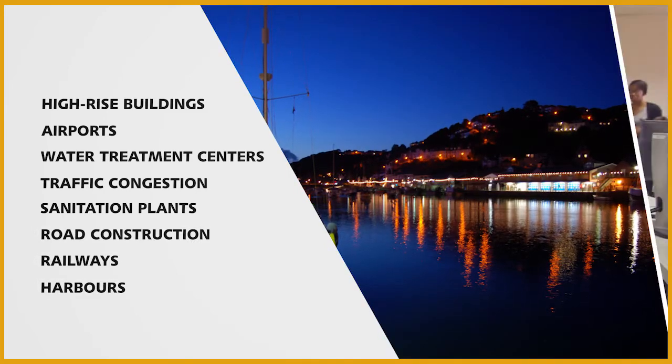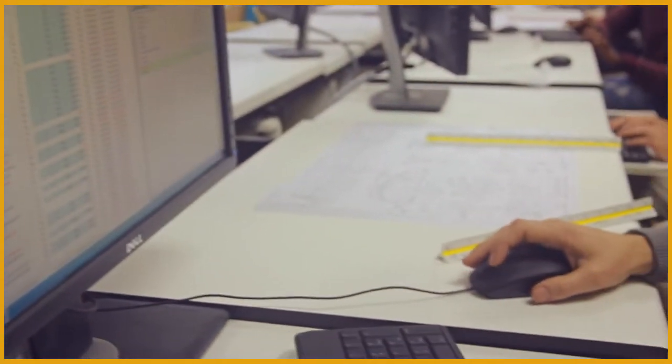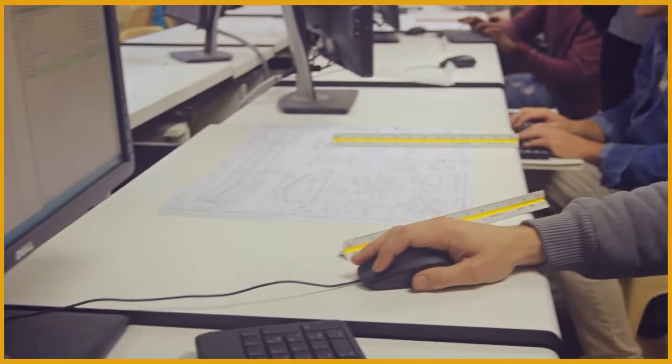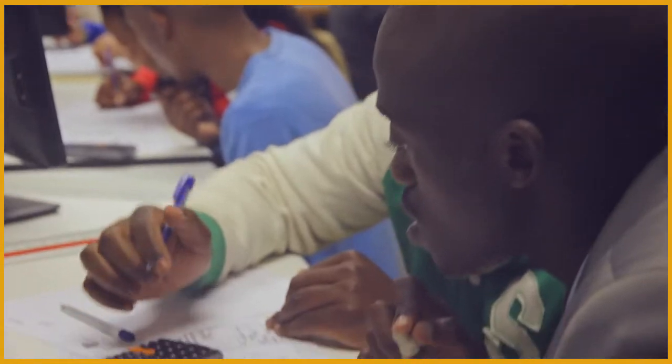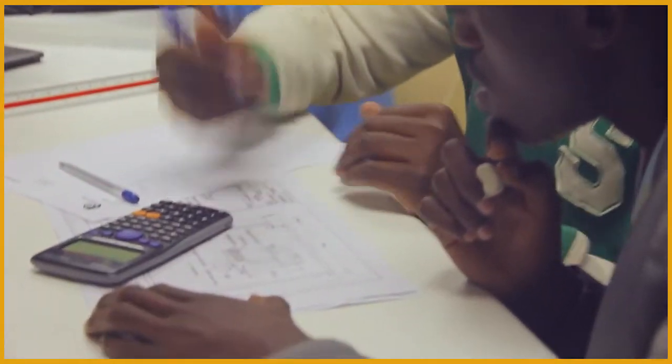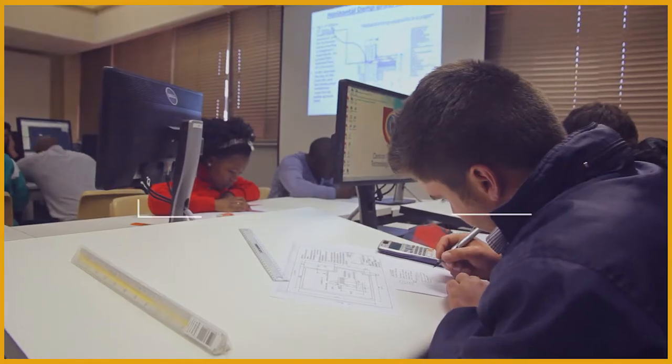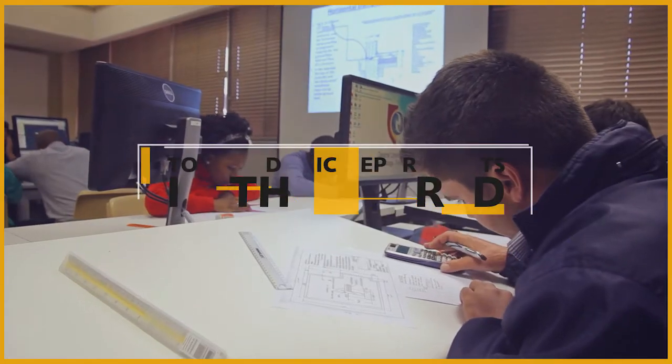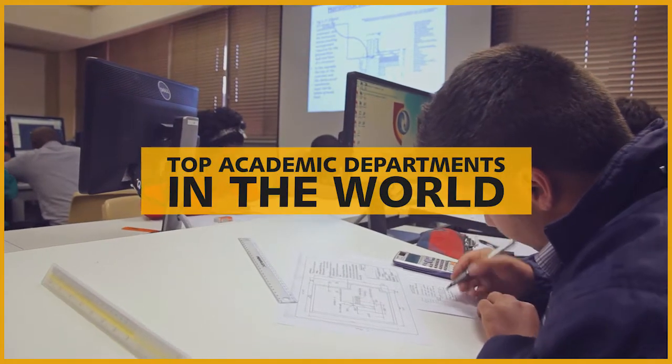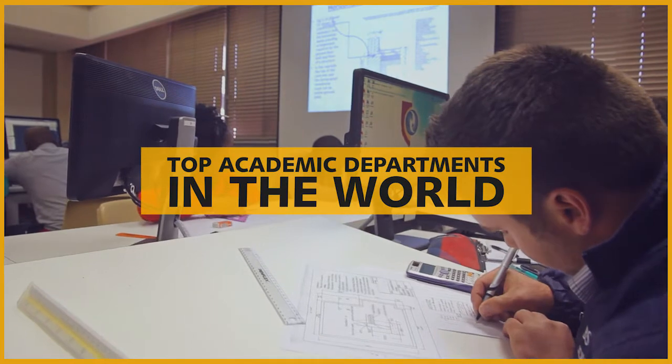We make the world a better place. At the CUT, we believe we are the best academic department in South Africa and are now aiming internationally and will be known as one of the top academic departments in the world.